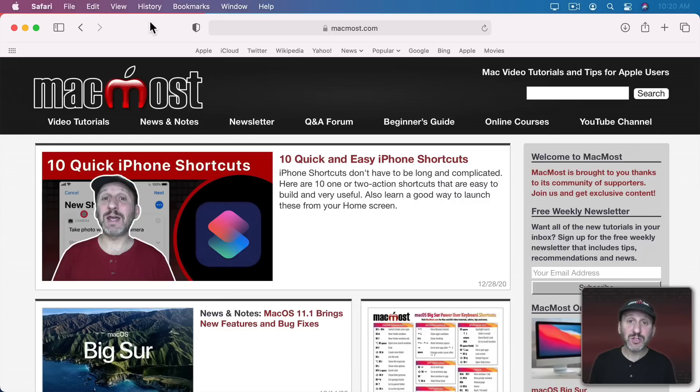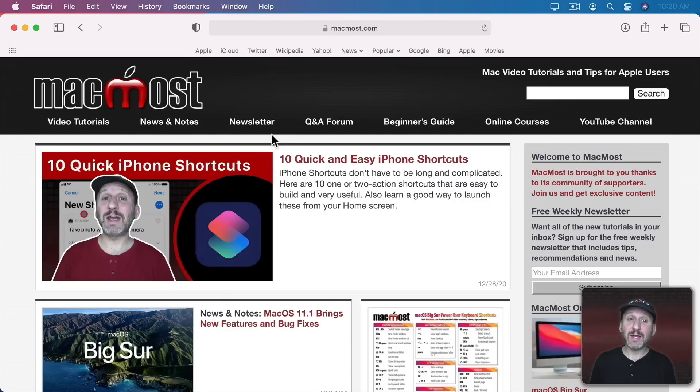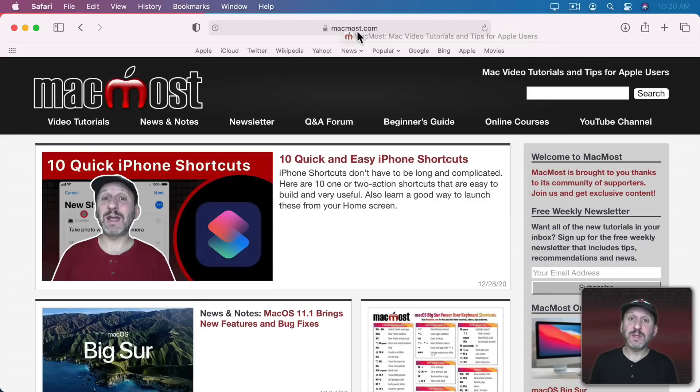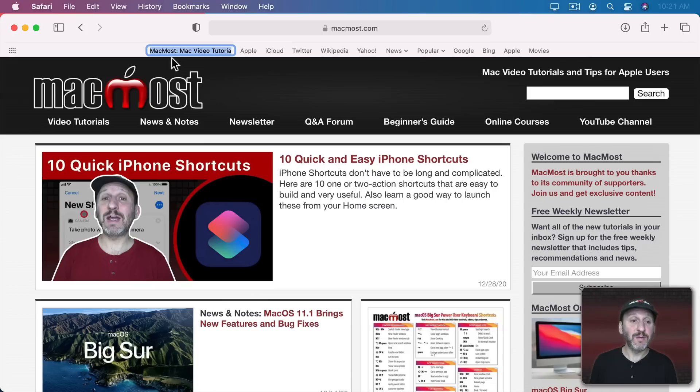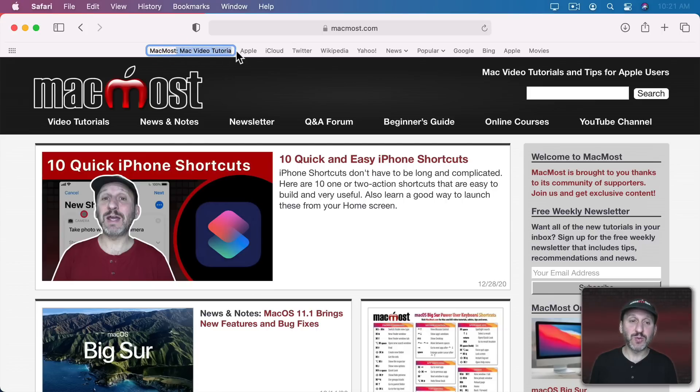Adding a page to the Favorites Bar is easy to do as well. When you're at a page you want to add you can drag it from the Address field here right into the Favorites Bar. Then it immediately takes you into the editing mode where you can edit the name. So you want to shorten the name in most cases.